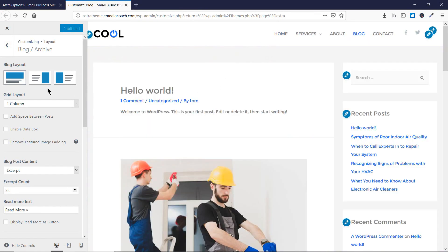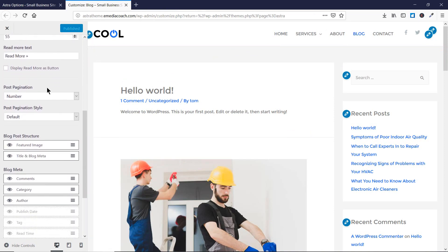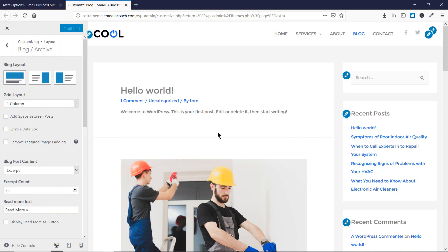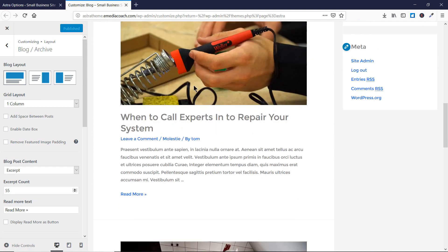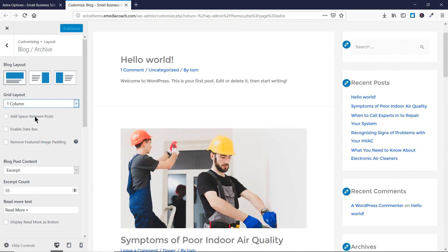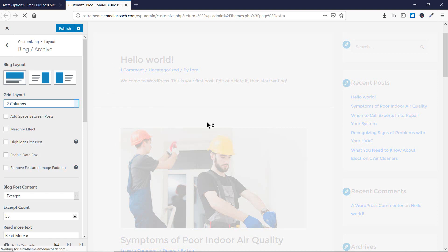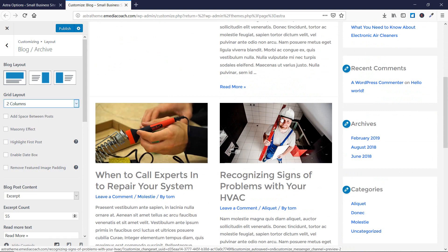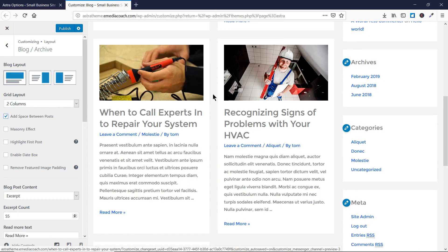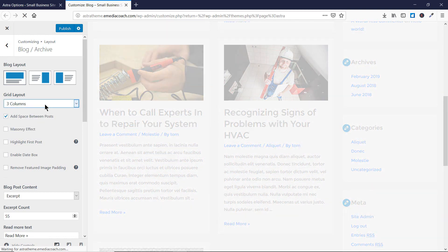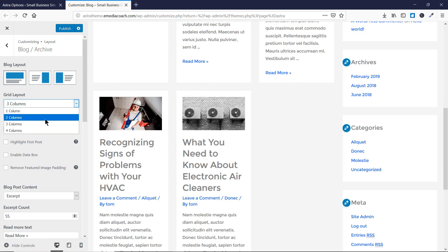Now you have much more control over the blog page of your website. Let me show you the uses and benefits of these features. Currently we have a grid layout with one column, posts appearing one after another. If I change this to two columns, you'll see two posts appearing next to each other. You can also add space between the posts and similarly increase to three or four columns.